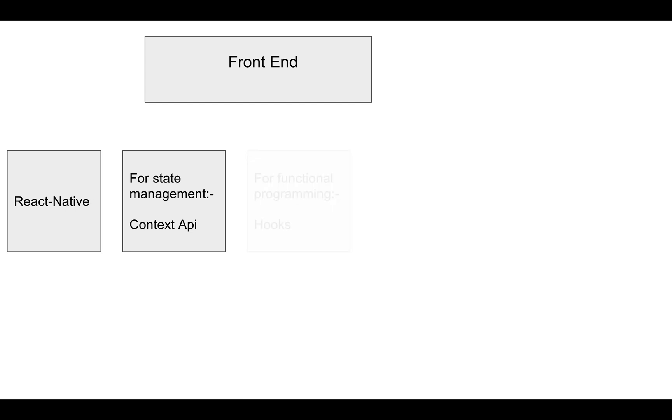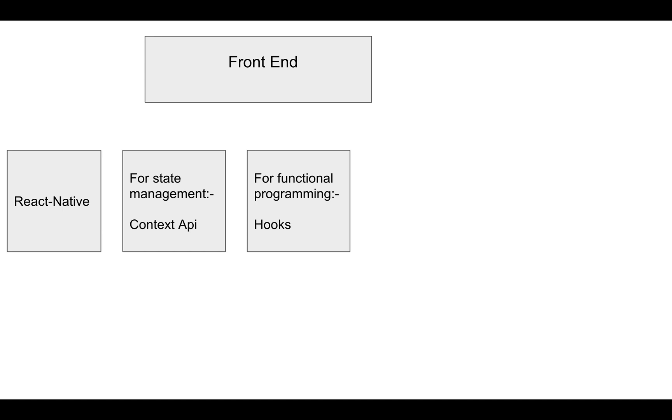For functional programming, I'm using Hooks. In this application, I'm not creating any single class—I'll create the application using functions. For network requests, I'm using Axios.